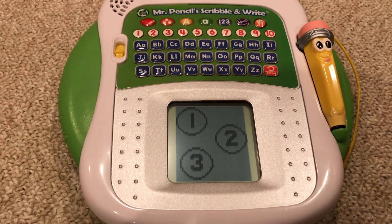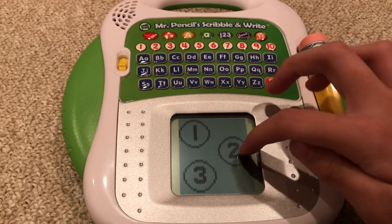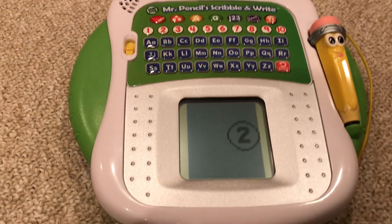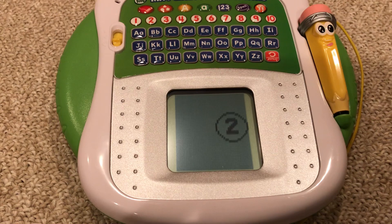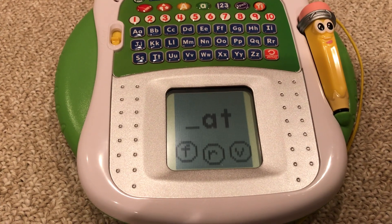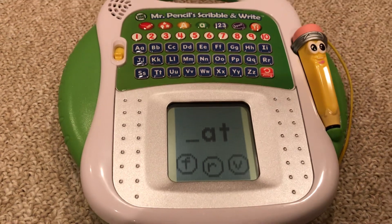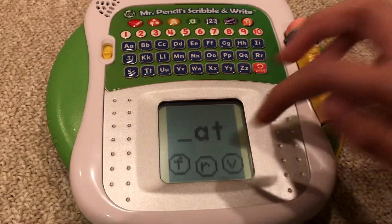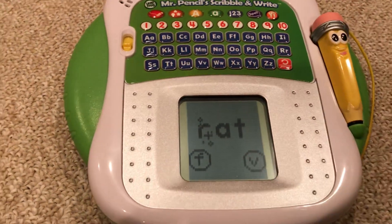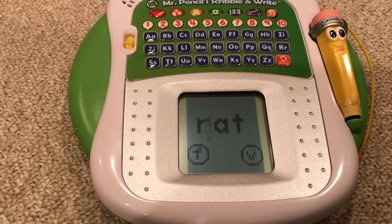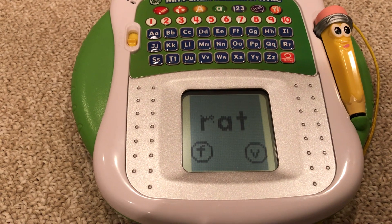Choose your challenge level: Medium. Tap a letter to spell the word rat. R. Rat. Super!